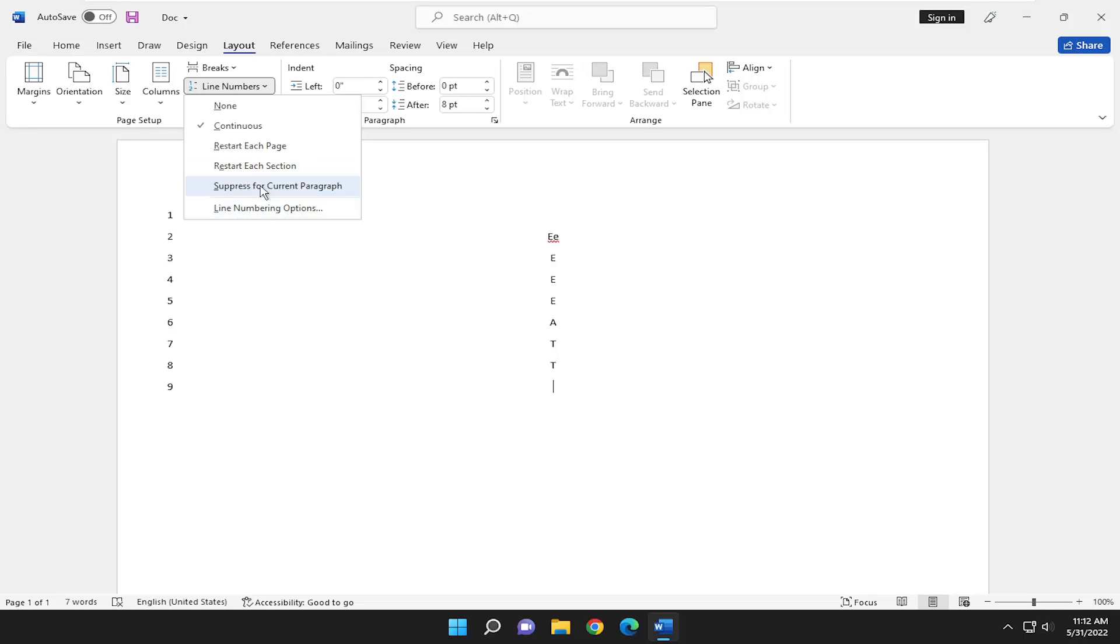And you can also suppress for the current paragraph, so you can just skip over line numbers for this particular block of text.